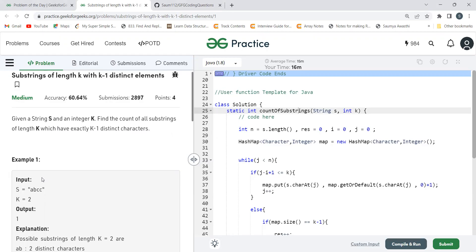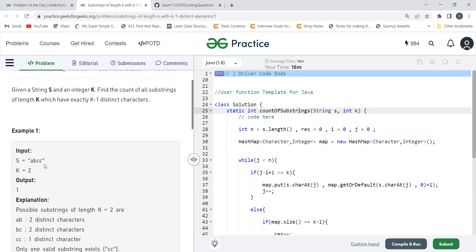For optimization, consider the string 'abcc' with K equals two. The first window is 'ab'. For the next substring 'bc', we include 'c' and exclude 'a'. Then for 'cc', we include the next 'c' and exclude 'b'. So the approach we're going to use is the sliding window approach to efficiently move through the string.